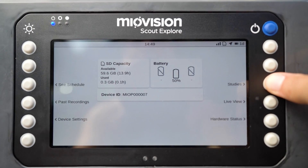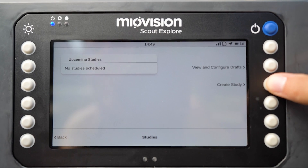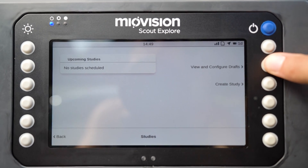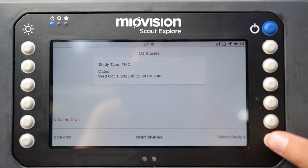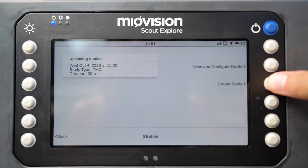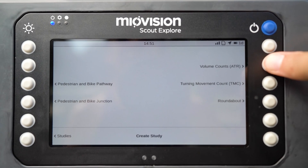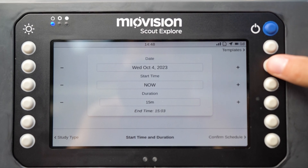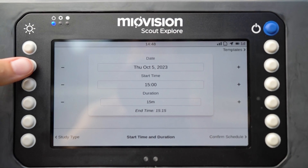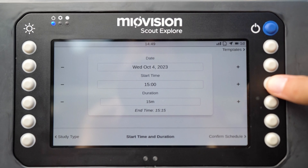To create a new study on the home screen, press the Studies button. To resume a partially created study on the study screen, press the View and Configure Drafts button. For a new study, press the Create Study button and then the ATR Study with Speed option.